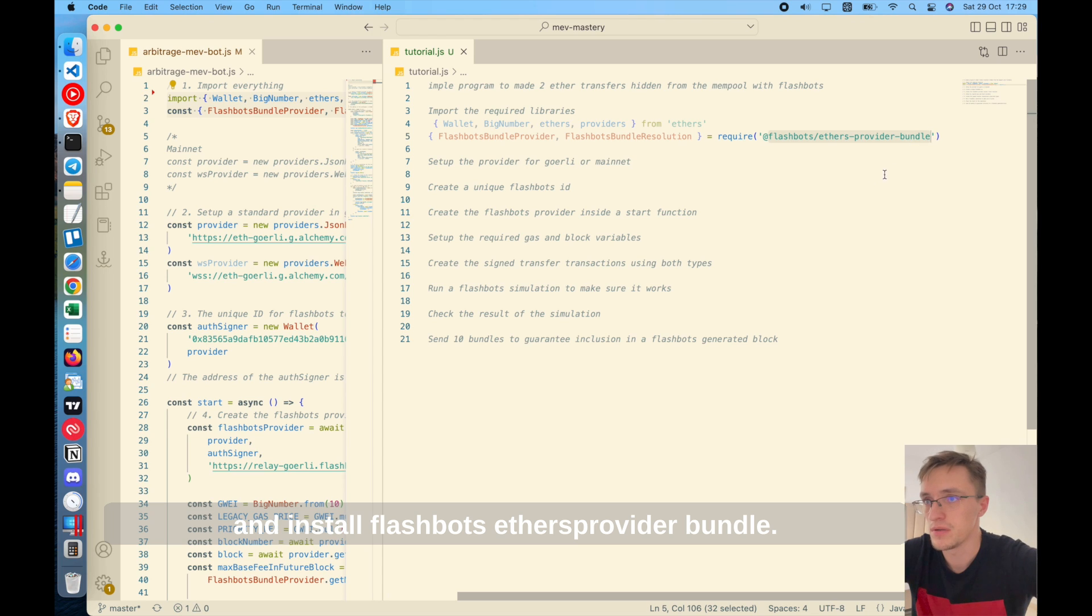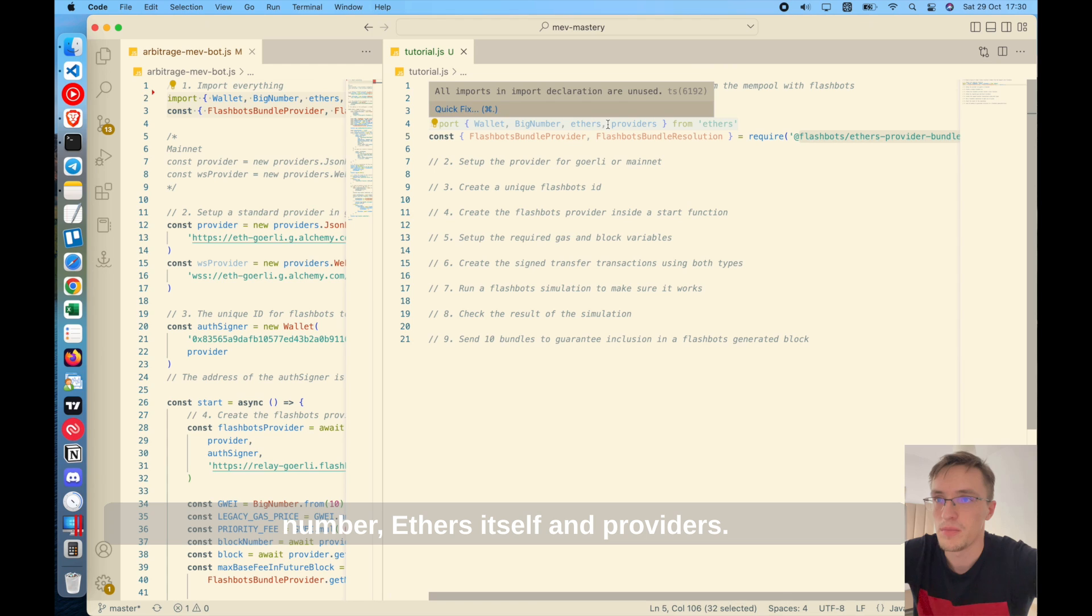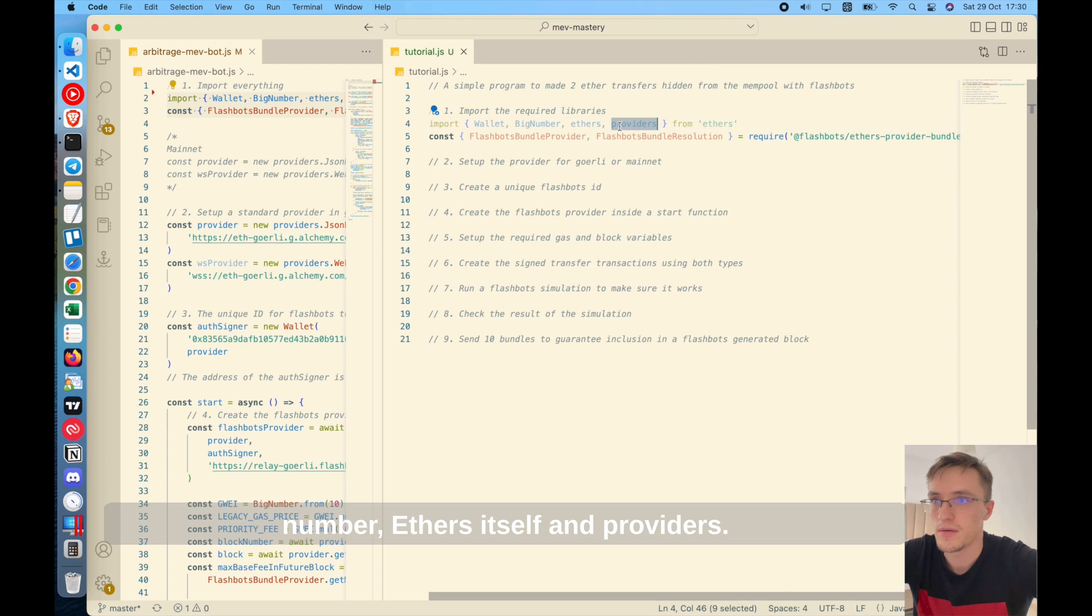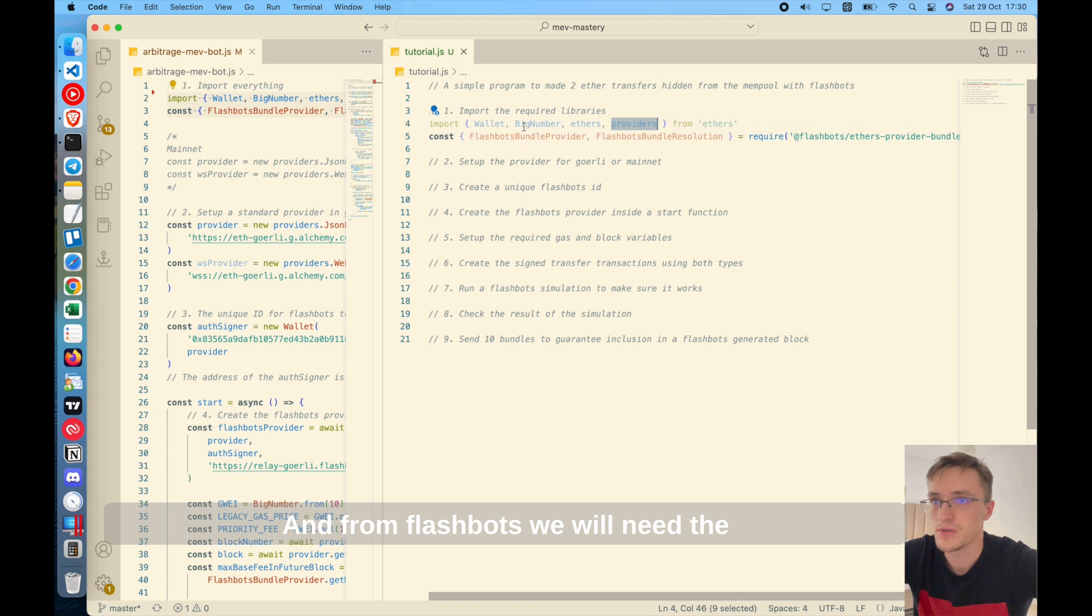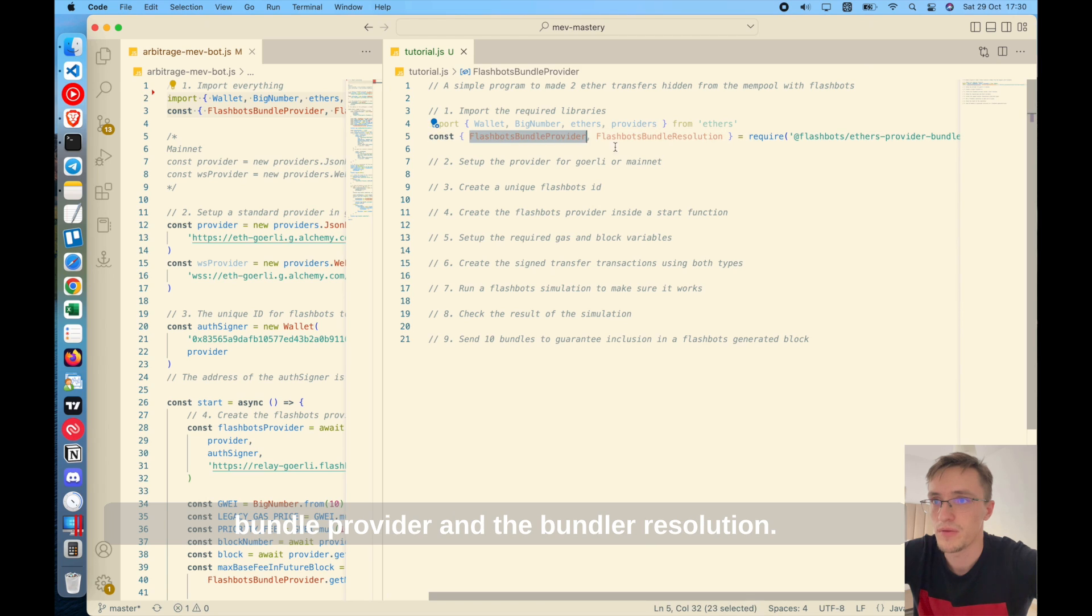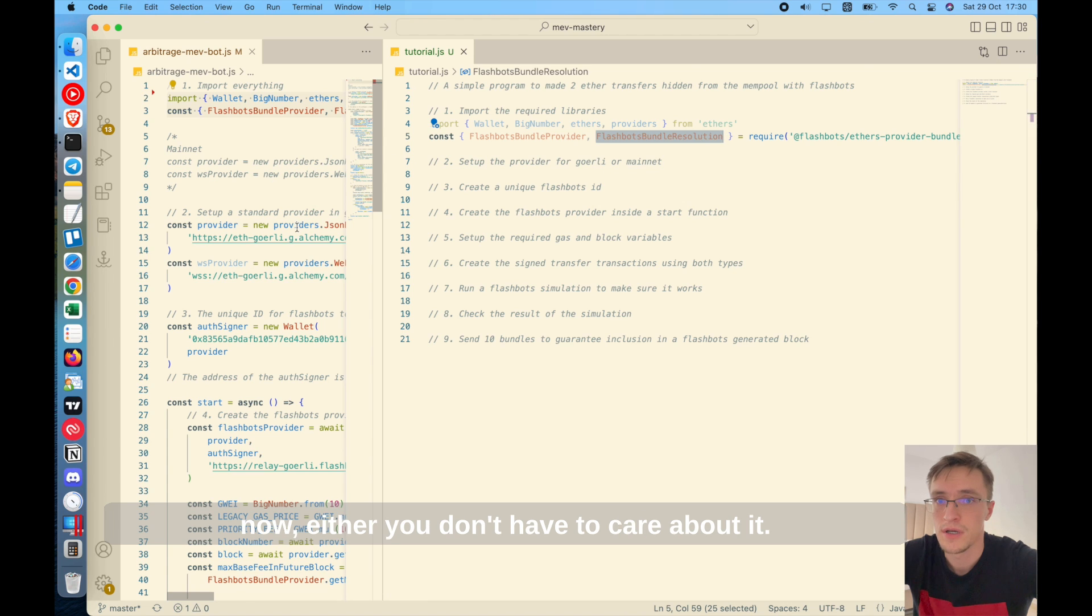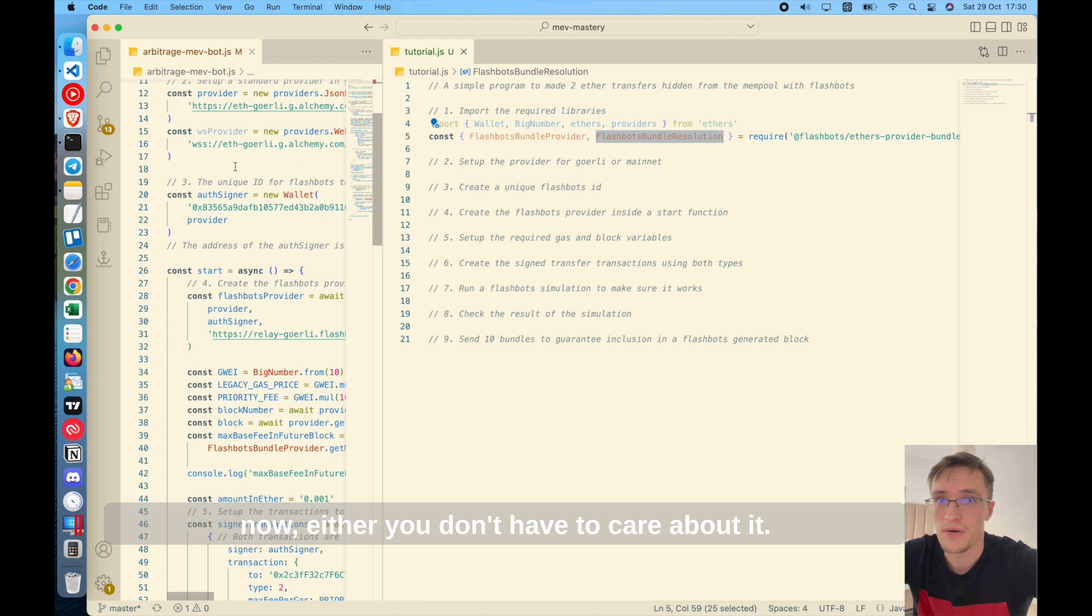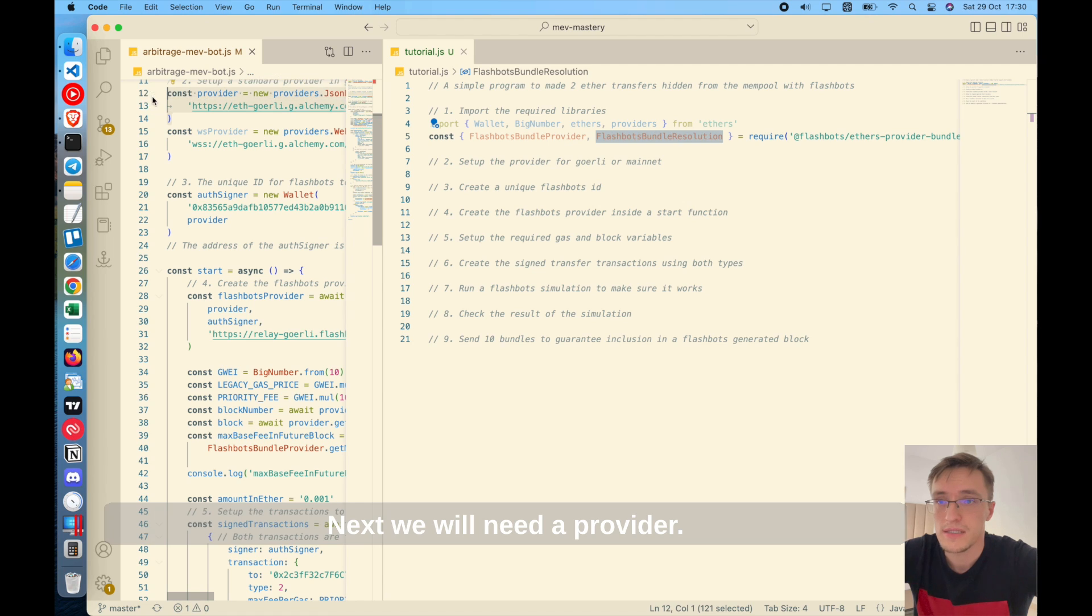After that, we'll check the results and send 10 bundles to the miners so they confirm it. So I'm not going to write the code from scratch. I'm going to use the code that I wrote previously here so that we go faster. So first we import the required libraries. Go ahead and create a JavaScript file and import ethers. Install ethers and install flashbots ethers provider bundle. We will need the wallet, big number, ethers itself, and providers. And from flashbots, we will need the bundle provider and the bundle resolution. We'll use this at the end right now either. You don't care about it.